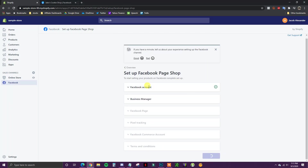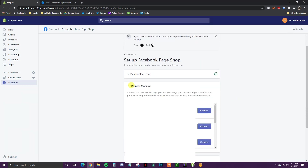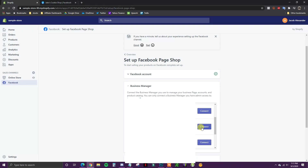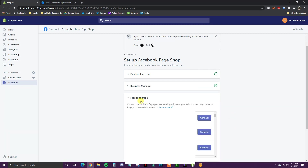Once you log in, we'll get the check mark and at this point we have to select the Business Manager. I have a few Business Managers here and you want to select the one that has your Facebook business page linked under it. I'm going to select the correct Business Manager controlling the Facebook business page for our store, and then select the Facebook page associated with our store.